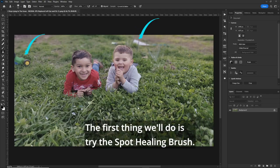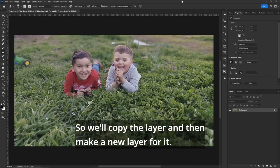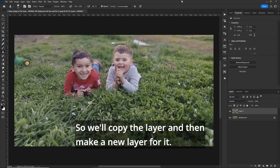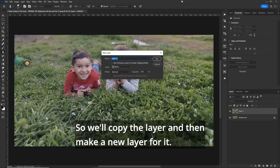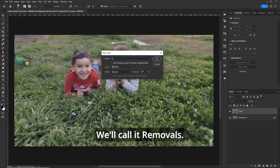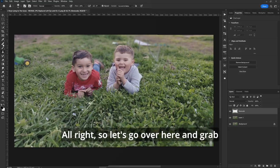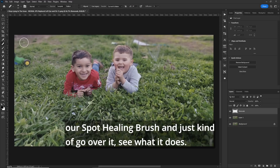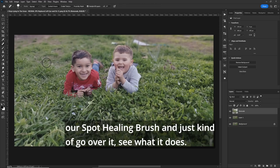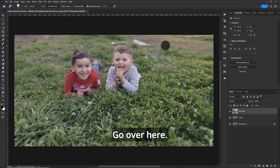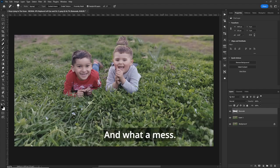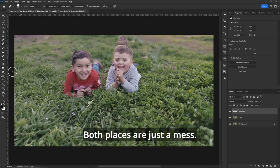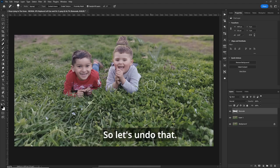The first thing we'll do is try the spot healing brush. So we'll copy the layer and then make a new layer for it. We'll call it removals. All right, so let's grab our spot healing brush and just kind of go over it, see what it does. Go over here, same thing, and what a mess. Both places are just a mess. So let's undo that.